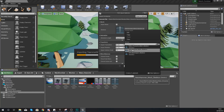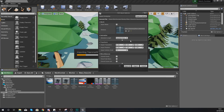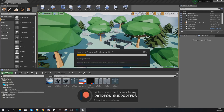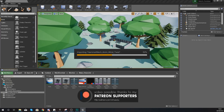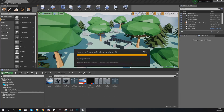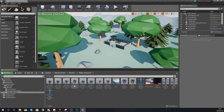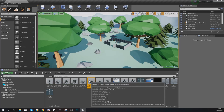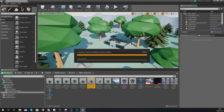In the FBX import options, turn off import mesh and for your skeleton make sure it is set to robo underscore character mesh — not the hammer, as that will break things. Make sure you have your existing character selected, then press import all. This will import those animations so we can start working with them inside Unreal Engine.